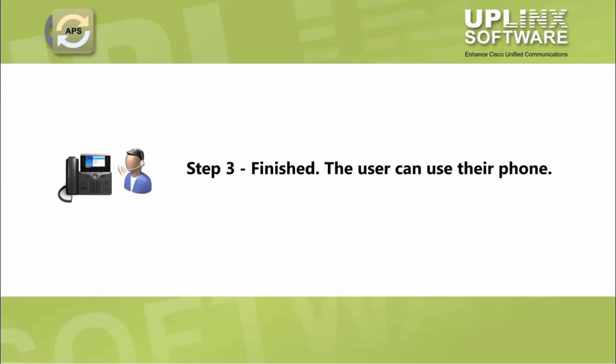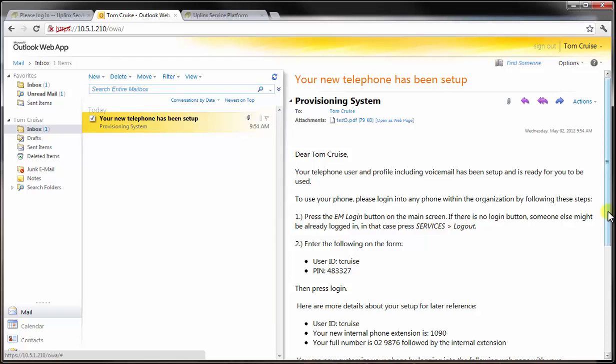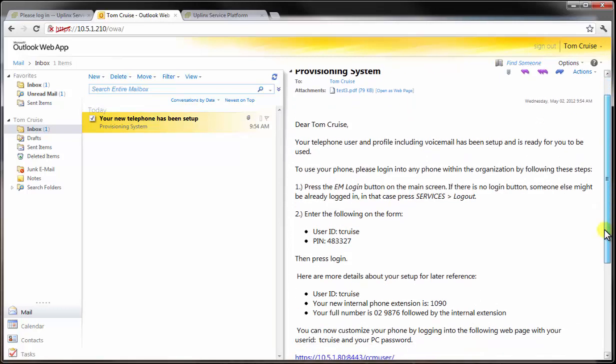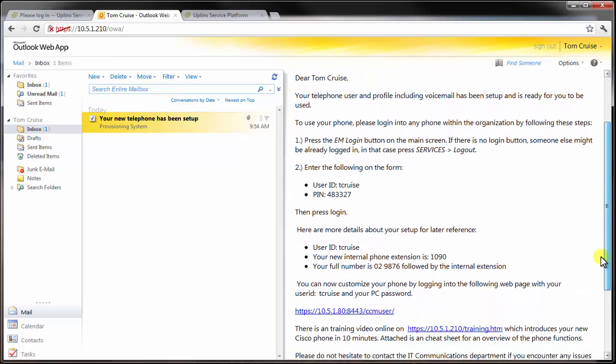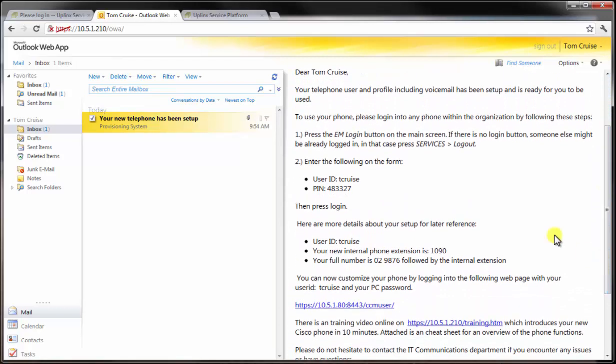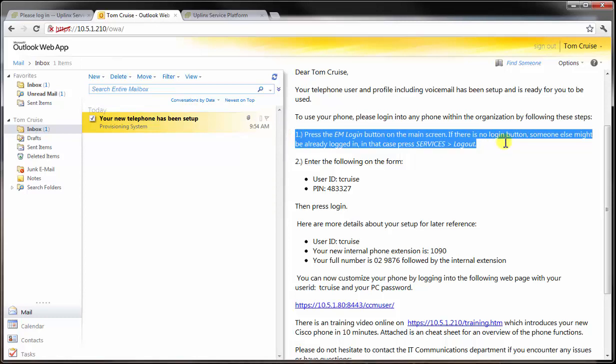Step 3. We're finished. The user is ready to go and can now use their phone. The system sends an email to the user with instructions for the new phone, including user ID and PIN.